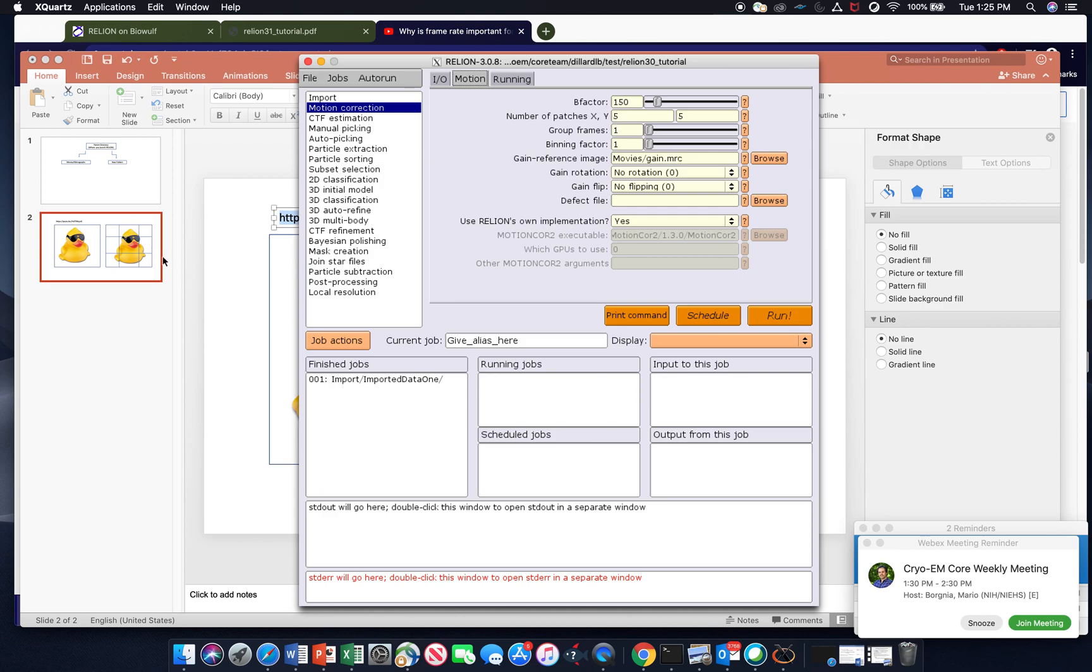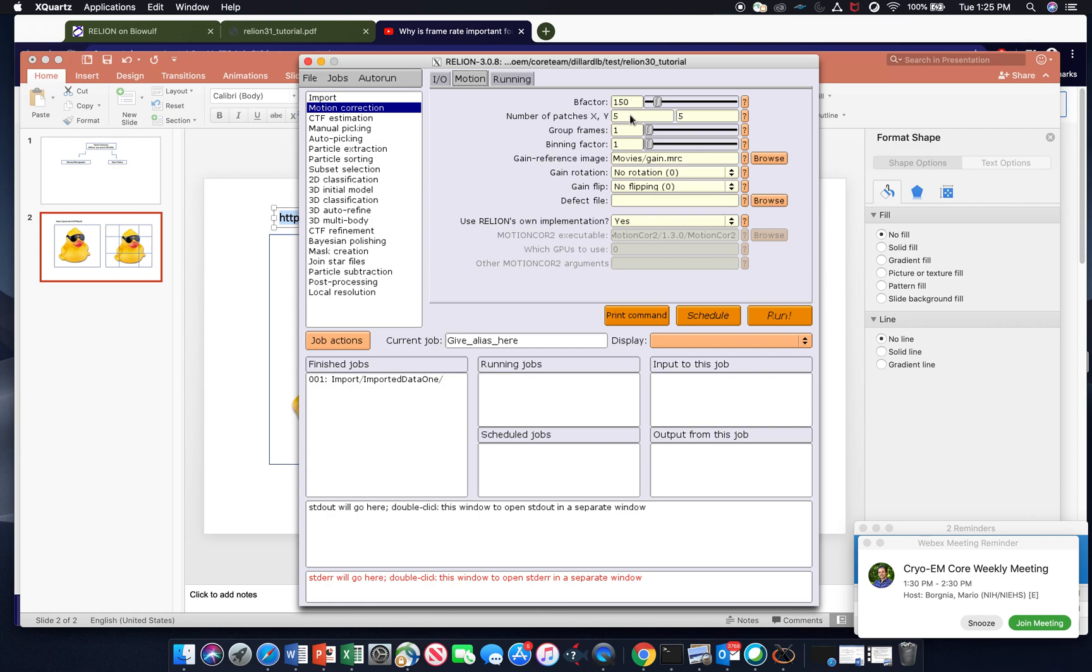Next, what I was mentioning in the duck image example, this is the number of patches or number of tiles you want to break your image into. The higher number of patches requires more computing power and slows down the speed in which you can process the data. But it also increases the resolution of your final result. So five by five is a common number to use or common parameters.